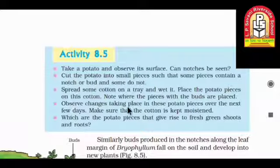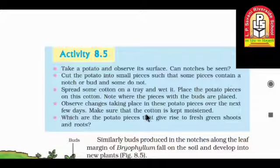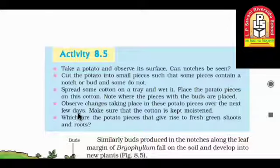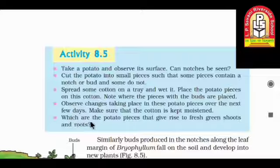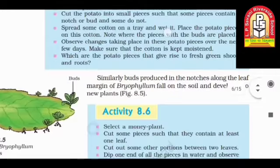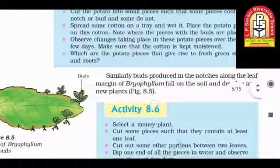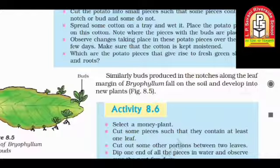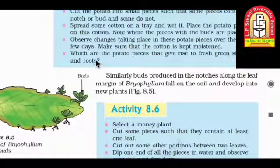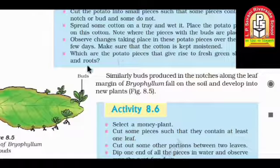Observe changes taking place in these potato pieces over the next few days. Make sure the cotton is kept moist by providing water in proper proportion. Observe which potato pieces give rise to fresh shoots and roots. The potato pieces which contain notches will grow roots or shoots.